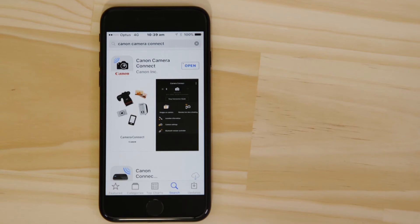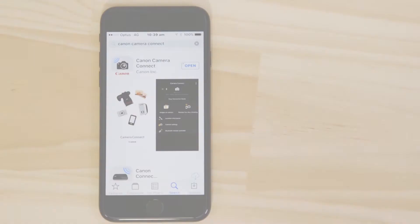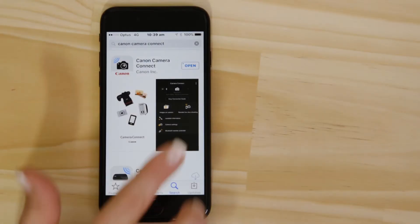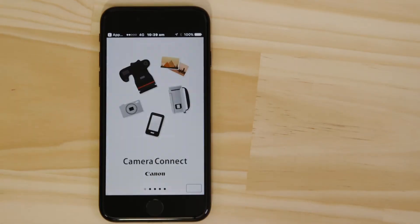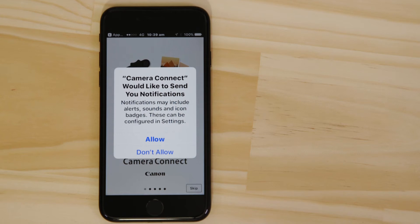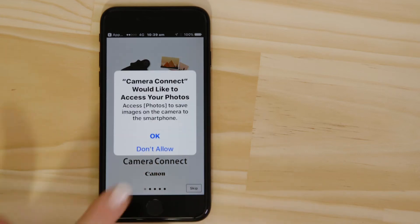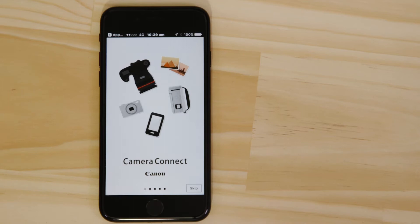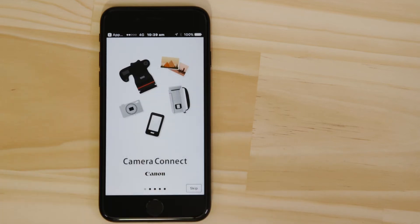Now it's time to open up the app and configure the Bluetooth and Wi-Fi connections. Canon Camera Connect will ask your permission to send you notifications, access your Photos app, and also your GPS location. These requests are all to do with how the app works, so you'll need to agree to them all for it to work properly.